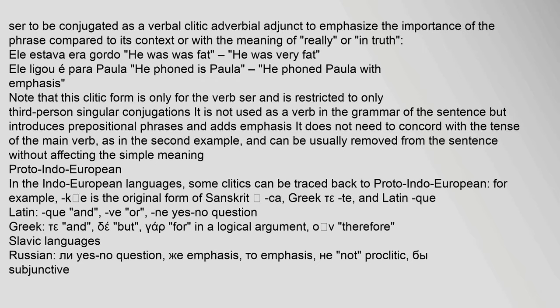In the Indo-European languages, some clitics can be traced back to Proto-Indo-European. For example, '*kwe' is the original form of Sanskrit 'ca', Greek 'te', and Latin 'que'. Latin also had 've' (or), Greek had 'te' (and), 'de' (but), 'gar' (for, in a logical argument), and 'oun' (therefore).